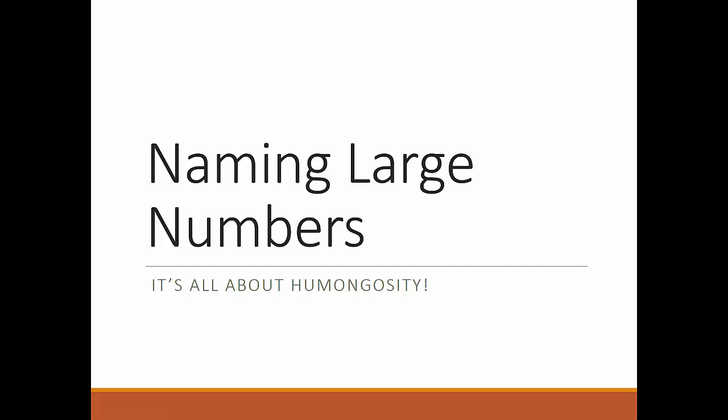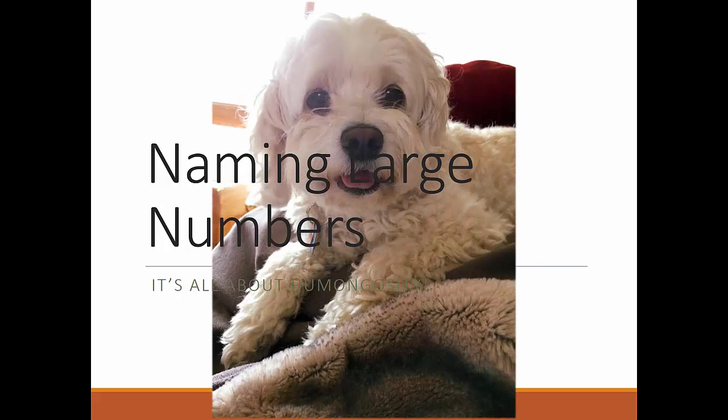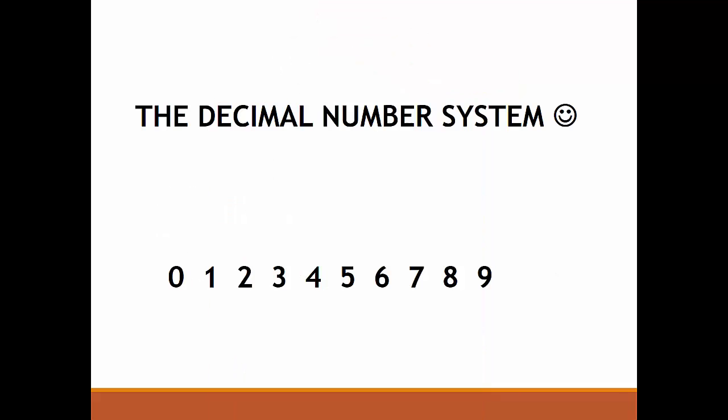Naming large numbers. It's all about humongosity. We've got a number system with 10 digits and we build numbers with those digits.